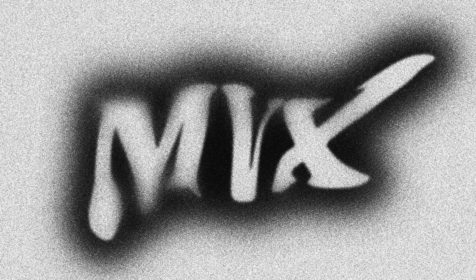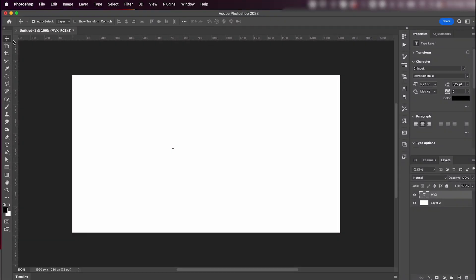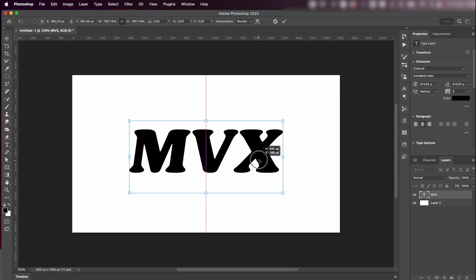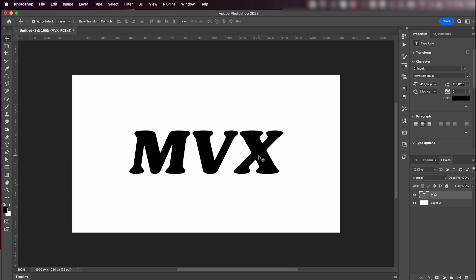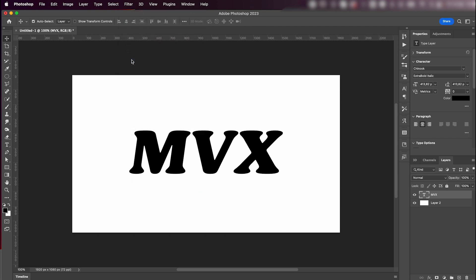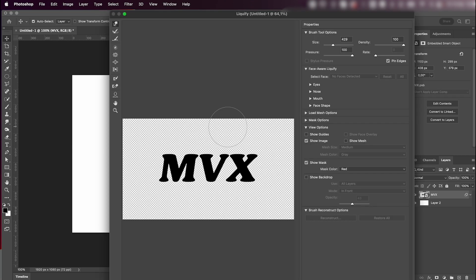Hey everyone, welcome back to my YouTube channel. Today I'm going to teach you how to make this cool effect in Photoshop, so let's jump right into it. Start off by writing your text, resizing it, and placing it wherever you want on your artboard. Next go to Filter > Liquefy, click Convert to Smart Object.